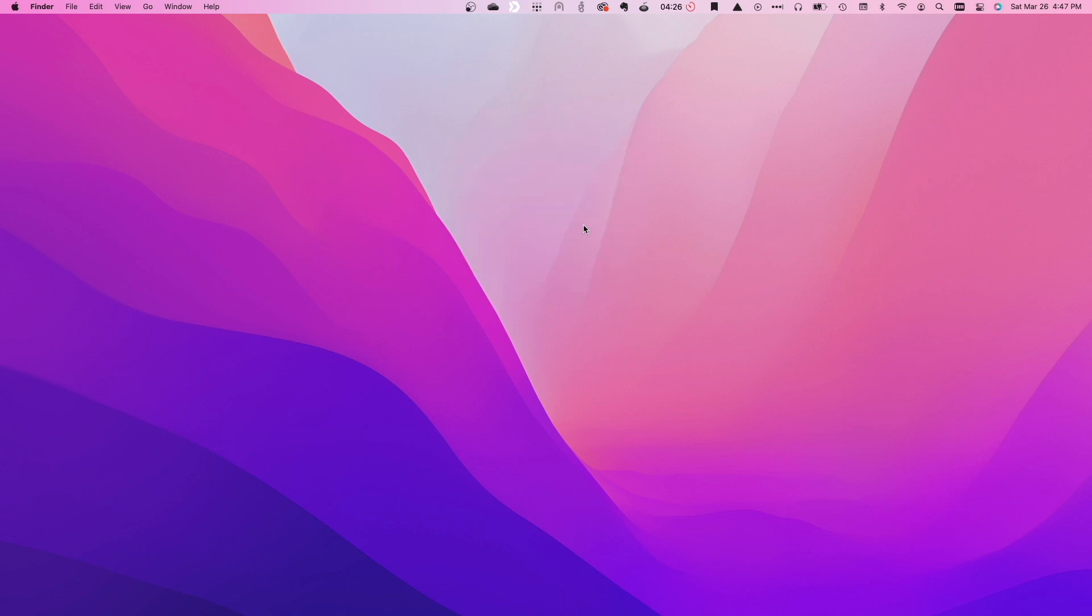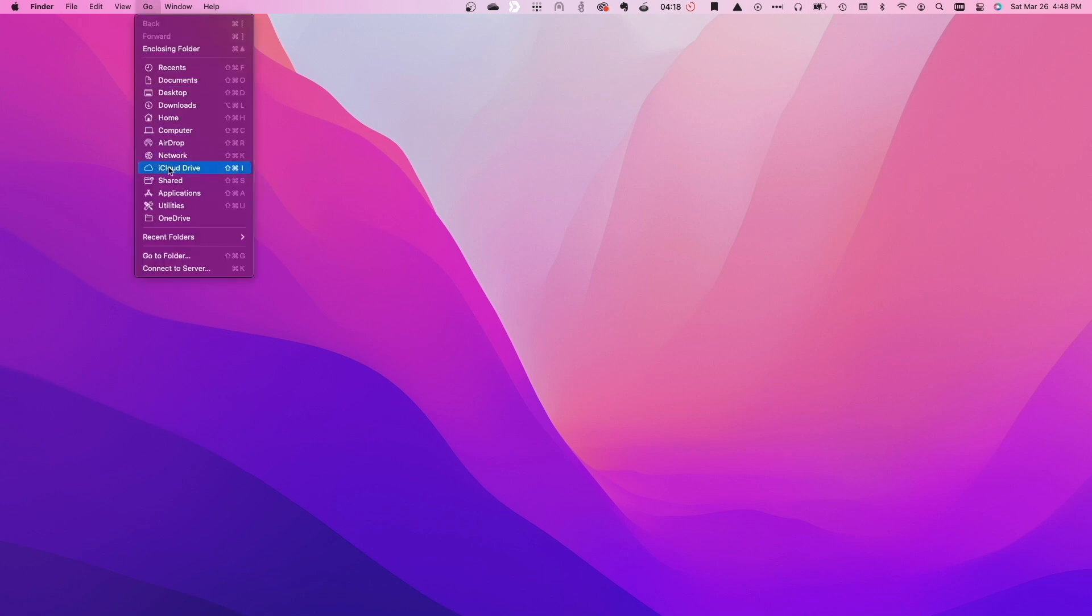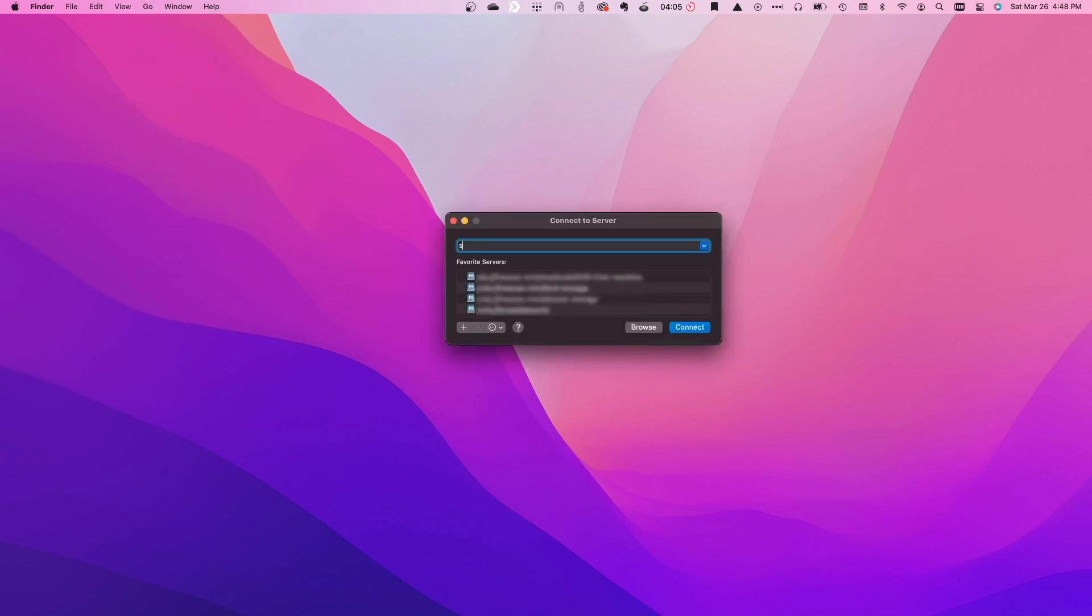Now I'll mount the Time Machine shared folder that was created earlier as an SMB share using the Tailscale IP address of my DS220 Plus. I'll do that by bringing up Finder, navigating to the Go menu, then select Connect to Server. Here I'll enter in the SMB address of my Synology NAS using the Tailscale IP address that I copied to my clipboard and click Connect.